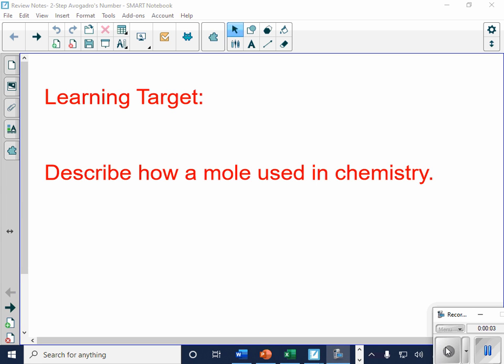The next part here, ladies and gentlemen, is what I call two-step Avogadro problems. The reason that they're two-step Avogadro problems is because we have more than one conversion that we have to do. So we're going to have two conversion boxes present.